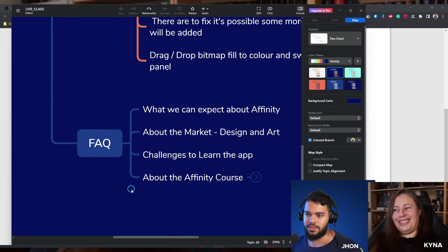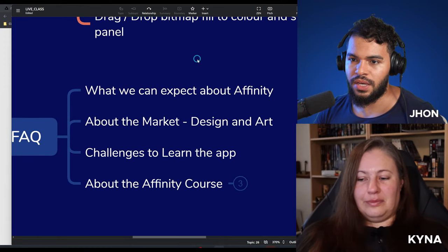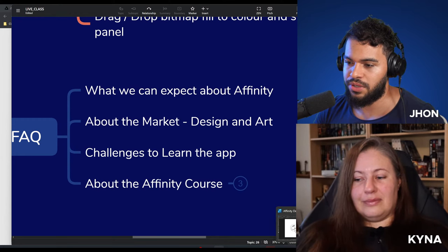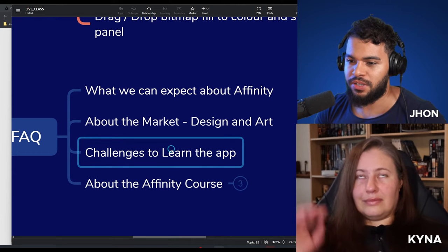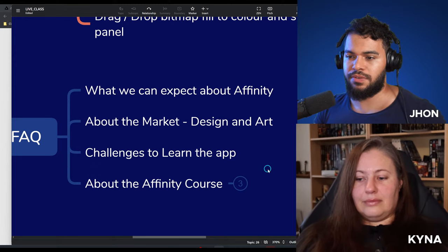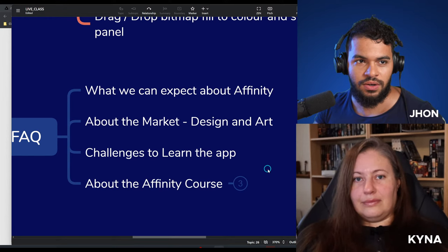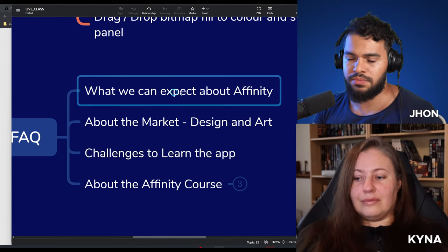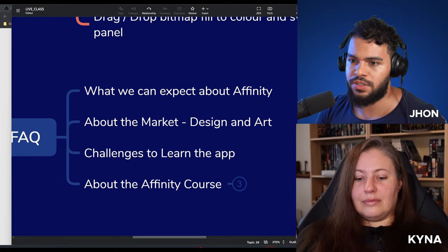I've brought some frequent questions that people ask me, which we can discuss during the vector doodling. All the content we produce will be available to download on the Vectorize Club, where you have access to all my courses and tutorials. Now let's start the vector doodling and discuss these topics — starting with: what can we expect about the future of Affinity?